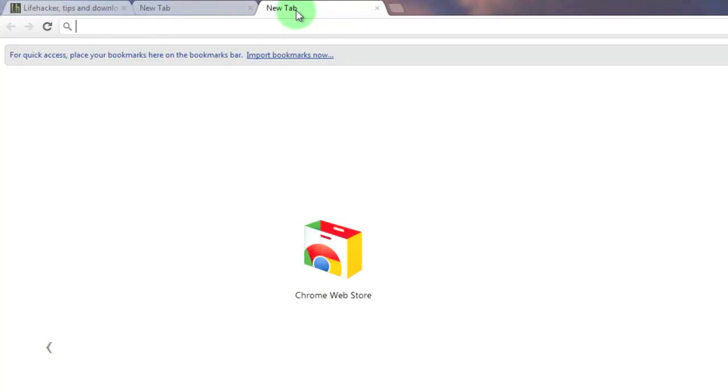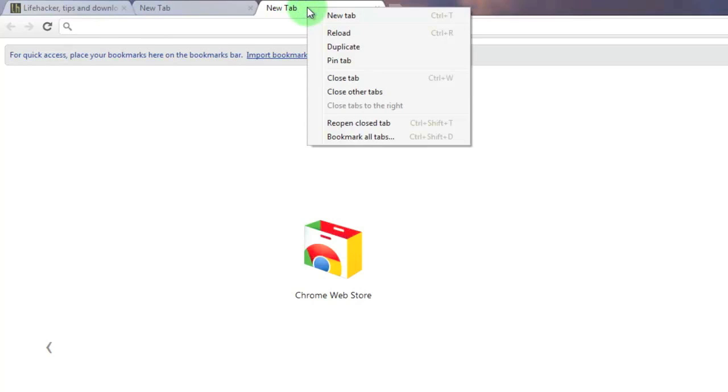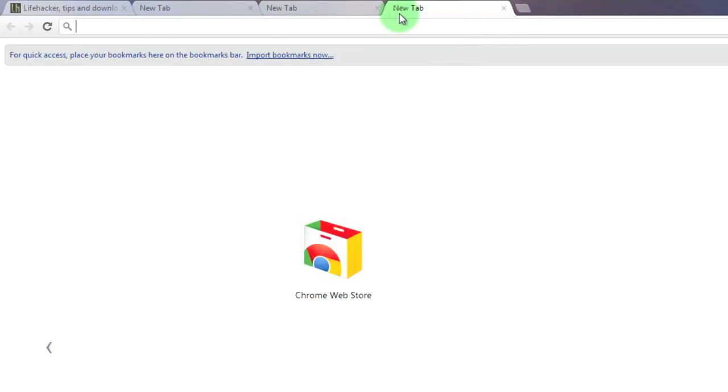Another way to open a tab in Chrome is by right clicking over top of one of the open tabs. When you do this you're given the option to open a new tab and I now have another tab opened in Chrome.